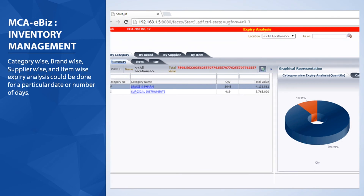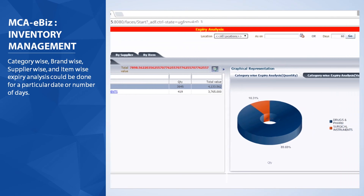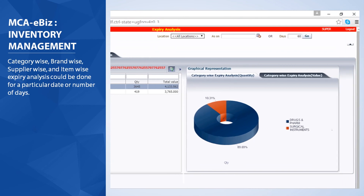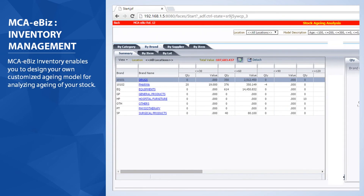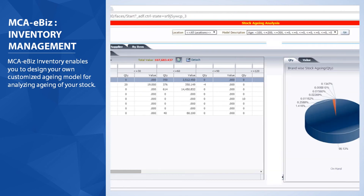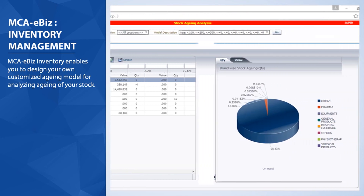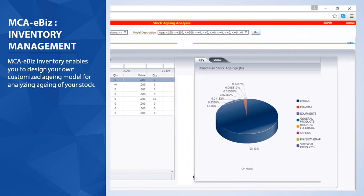Expiry analysis could be done for a particular date or number of days. MCA eBiz Inventory also enables you to design your own customized aging model for analyzing the aging of your stock.